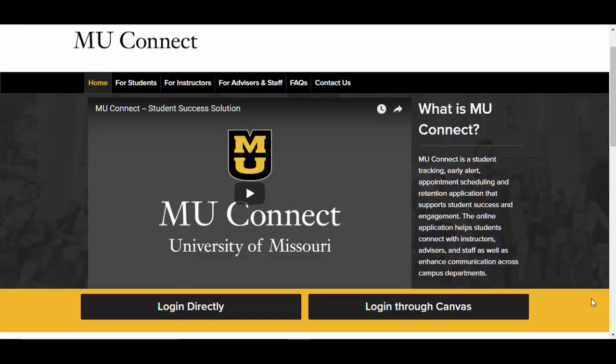Hello, welcome to MU-Connect. MU-Connect is an early alert communication tool that supports student success at the University of Missouri. It allows instructors to raise concerns, offer praise, or refer students to campus support resources, and will share instructors' comments with students via email.